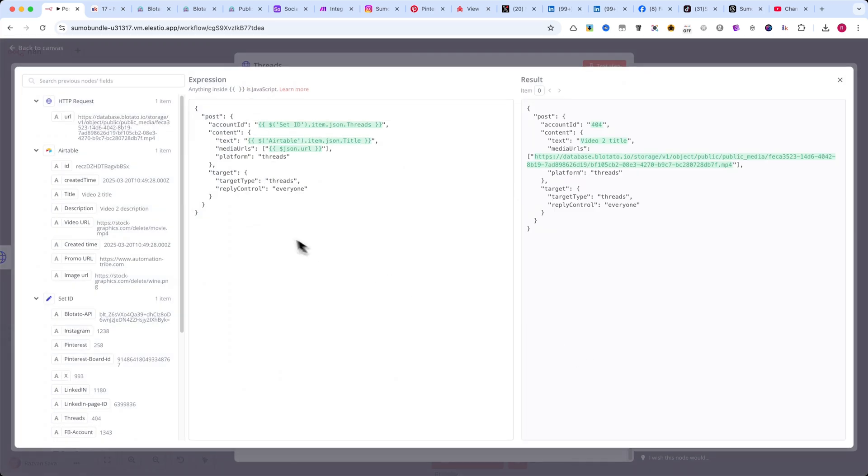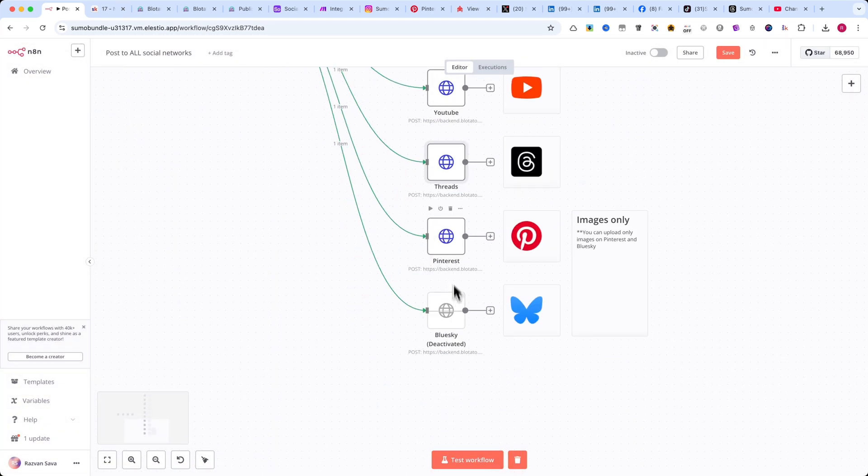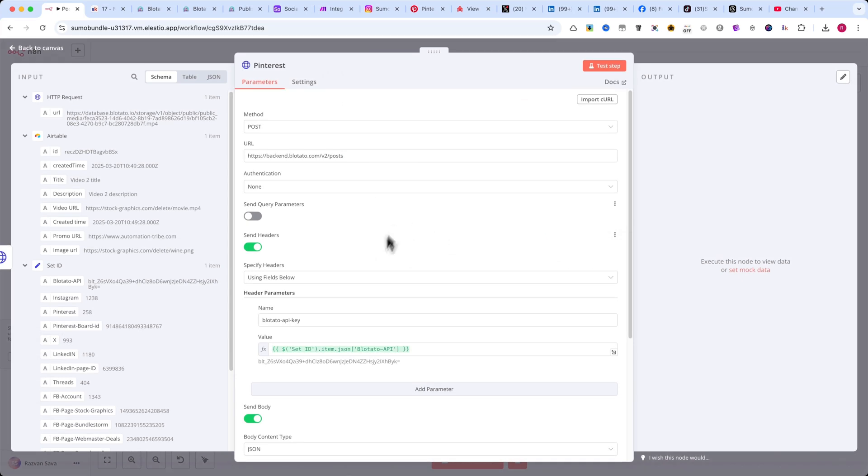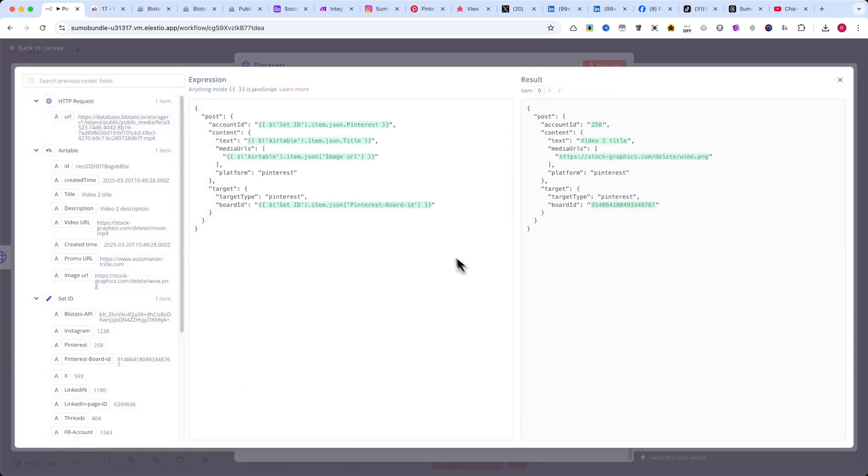It seems that on Pinterest and BlueSky, you cannot upload videos directly. For Pinterest, here's the JSON code. As you can see, there's an extra row where you need to enter your board ID.